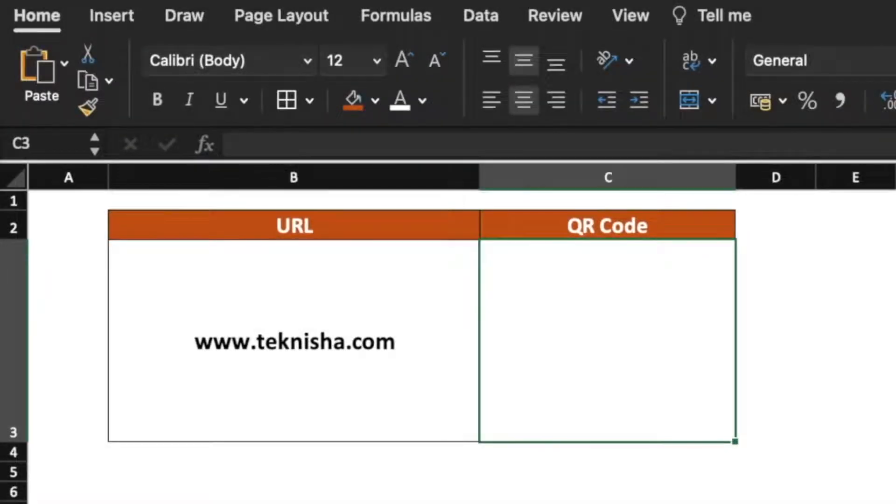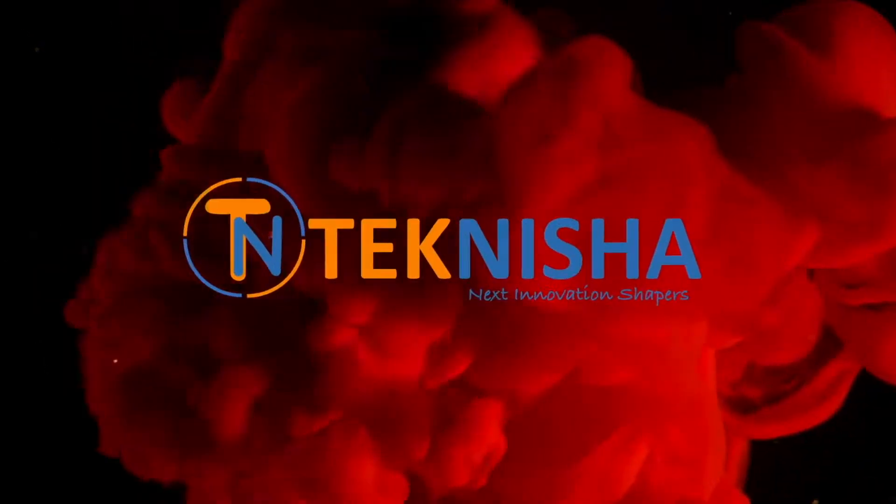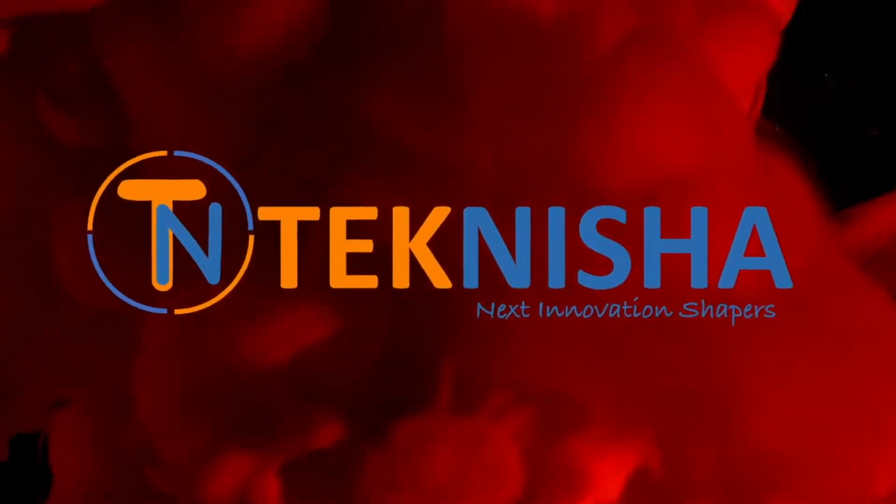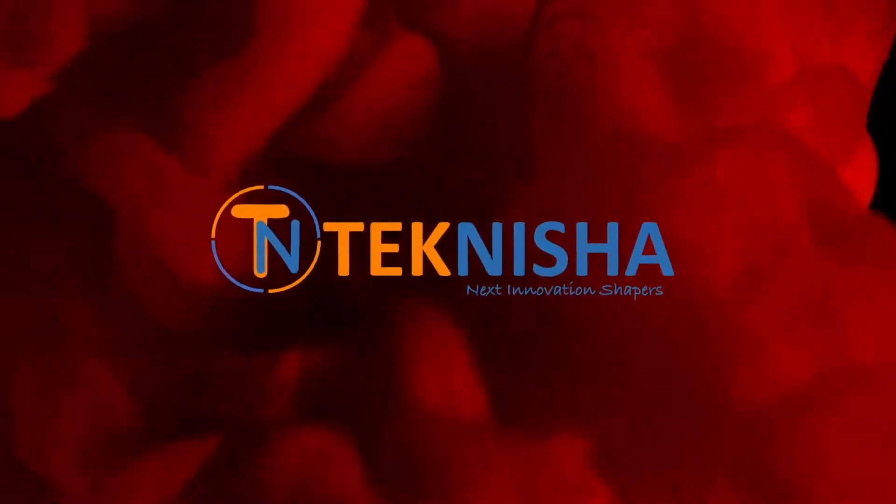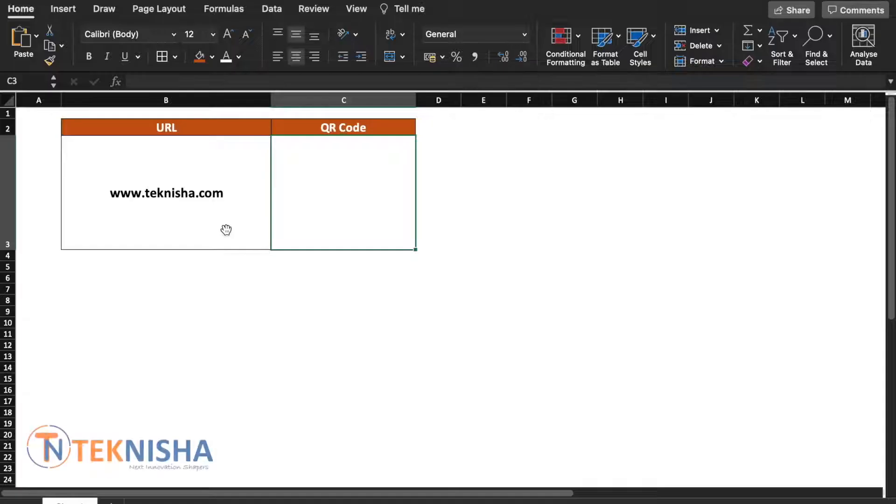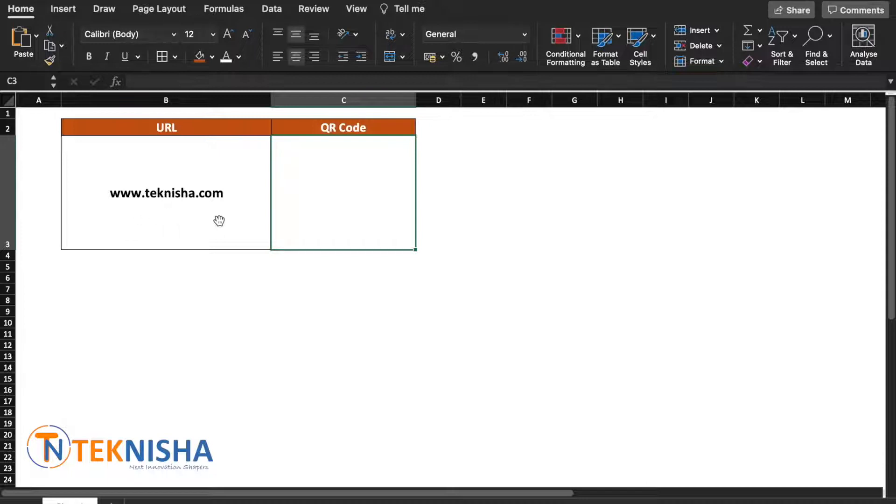Hey there everyone, in this video I'm going to show you how to generate a QR code for a URL in Excel. Here is the URL www.teknisha.com and you'd like to generate the QR code for this URL. It's really simple to create that in Excel.